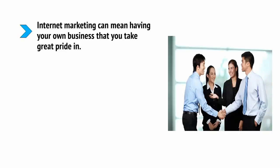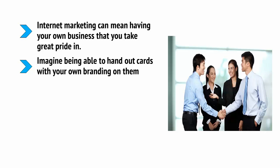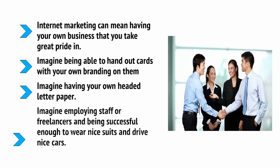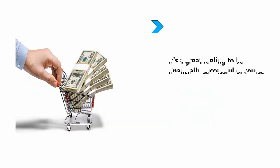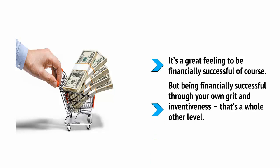For starters, internet marketing can mean having your own business that you take great pride in. Imagine being able to hand out cards with your own branding on them. Imagine having your own headed letter paper. Imagine employing staff or freelancers and being successful enough to wear nice suits and drive nice cars. It's a great feeling to be financially successful, of course.